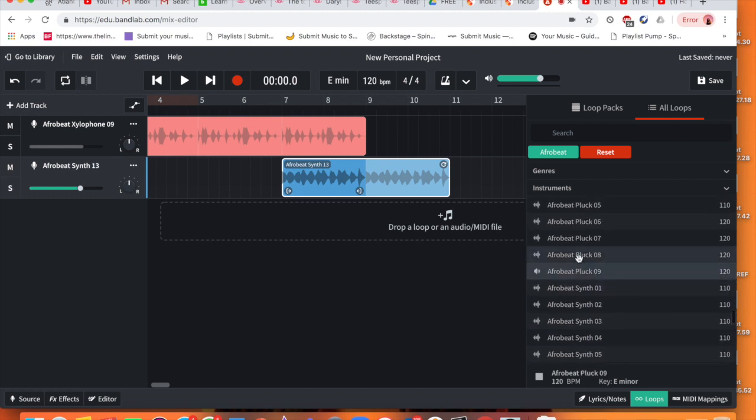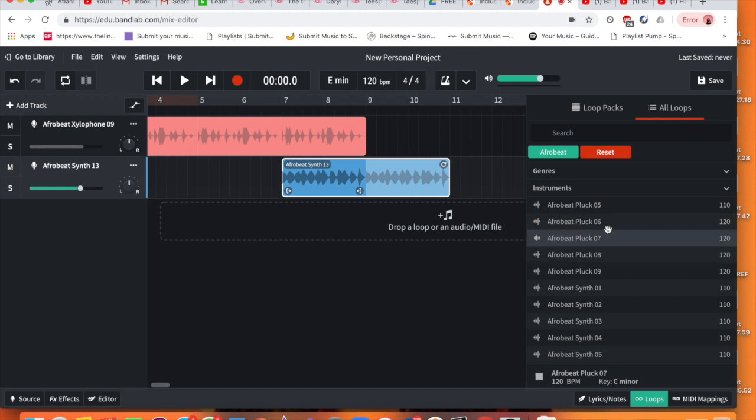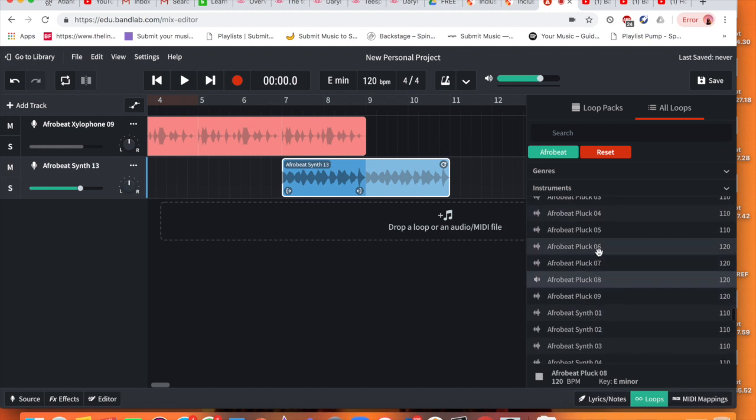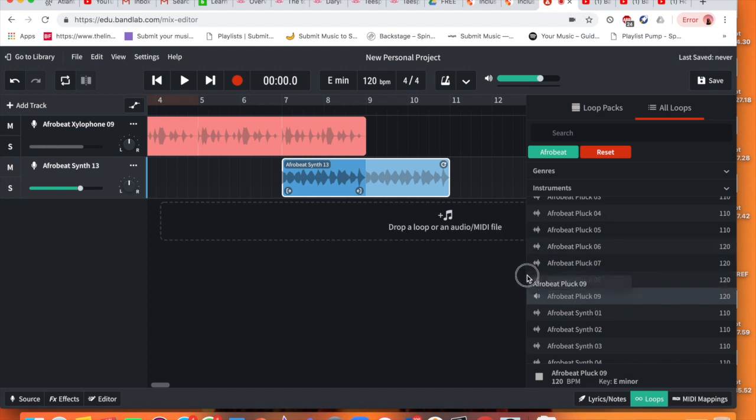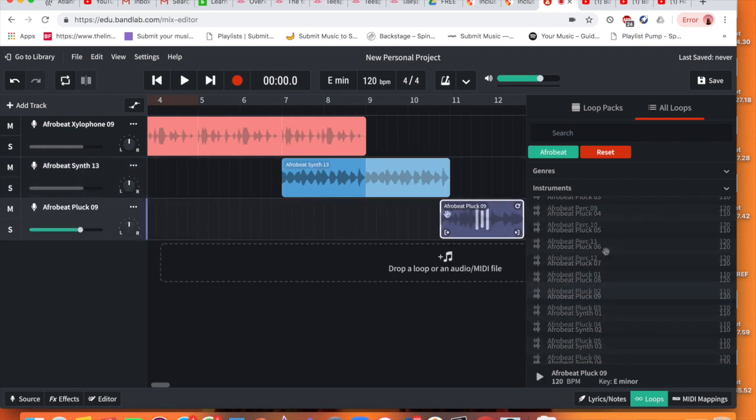Let's go into the pluck now. So this is a guitar sound. Remember, we have to remember to keep in the right key. Because if this is E minor, it's not going to work. So we can use this one, E minor. This is quite nice. We'll drag this one in.